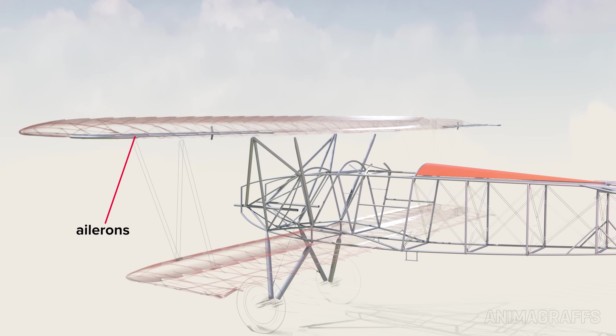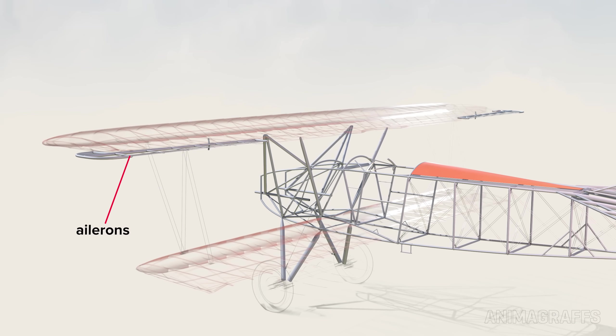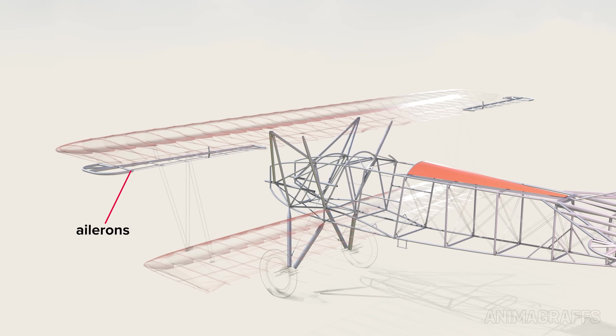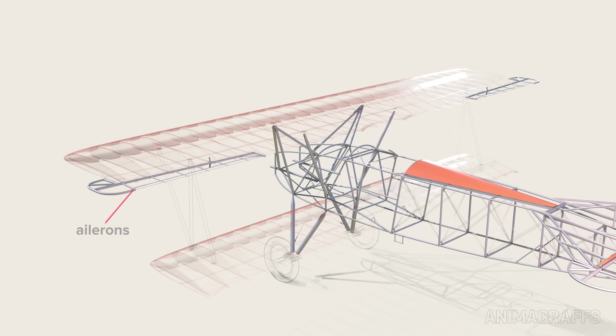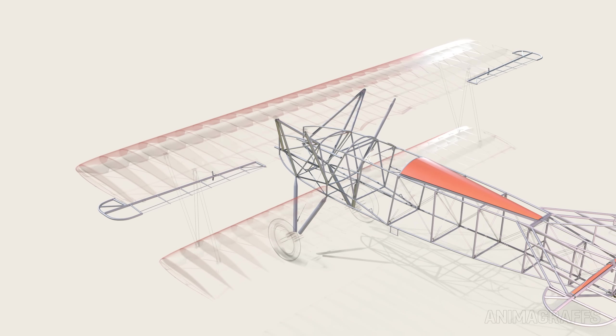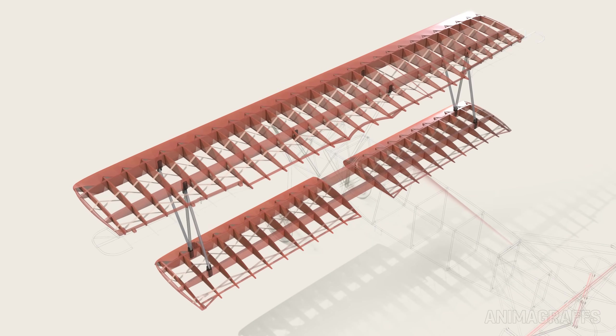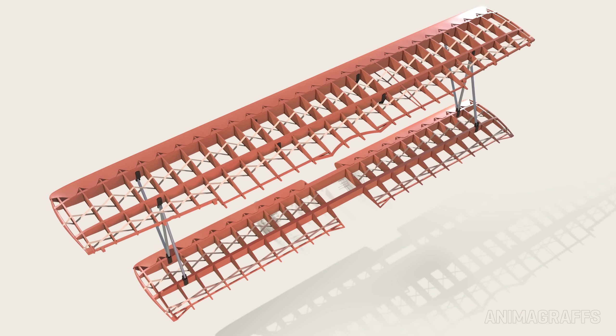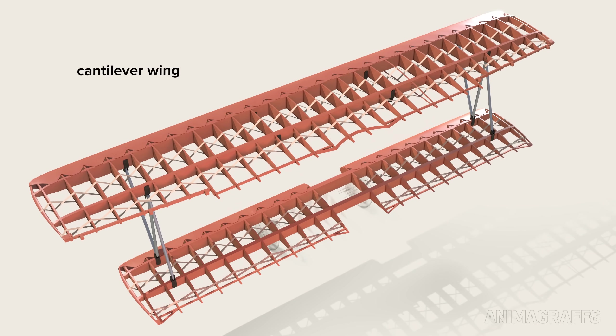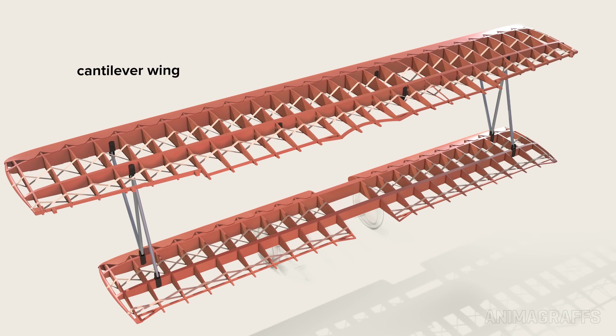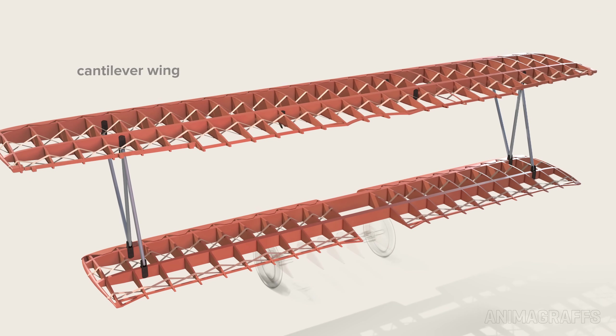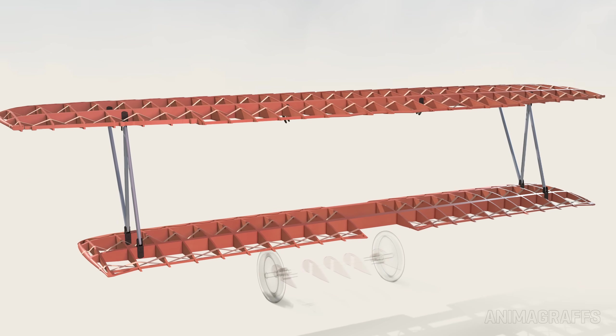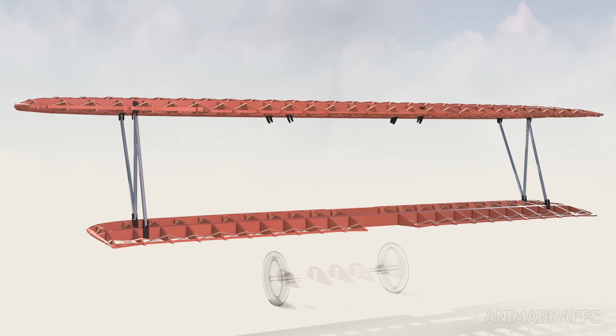Left and right ailerons, which are part of the flight control system, are made of steel tubing. These were some of the earliest examples of a cantilever wing design where strength comes from the internal structure.